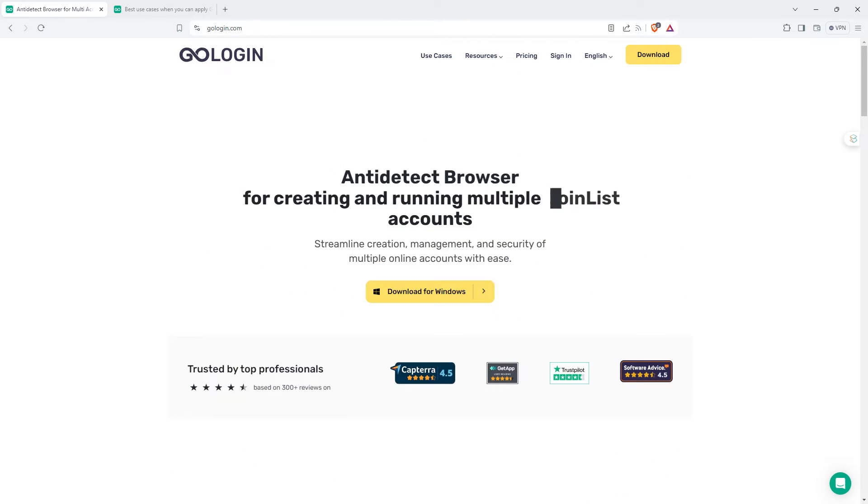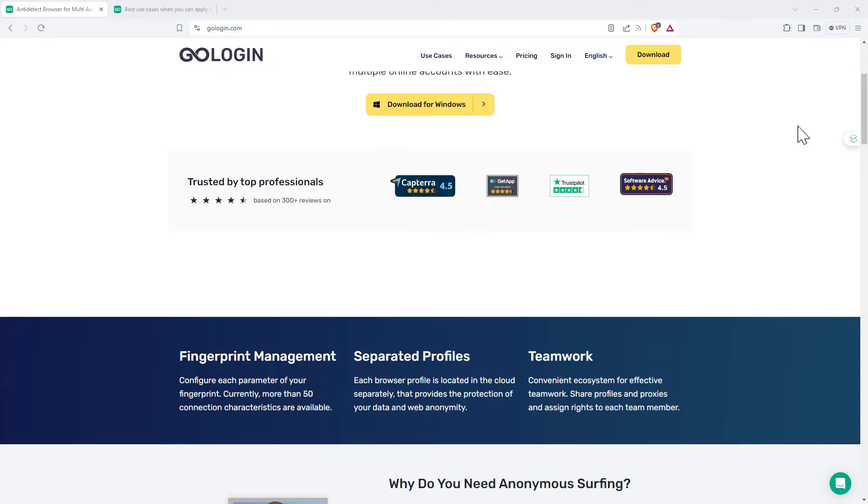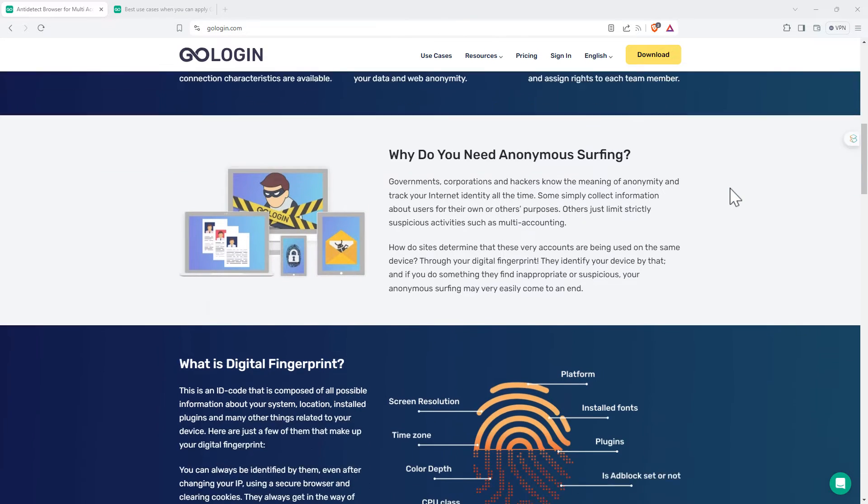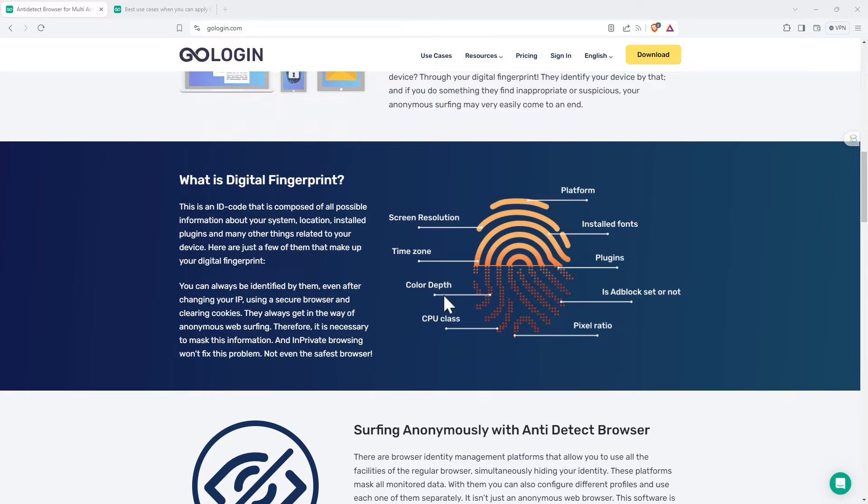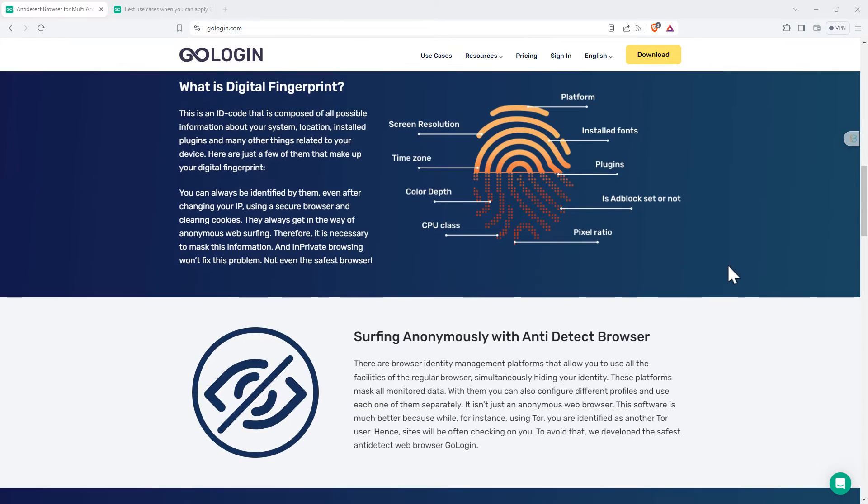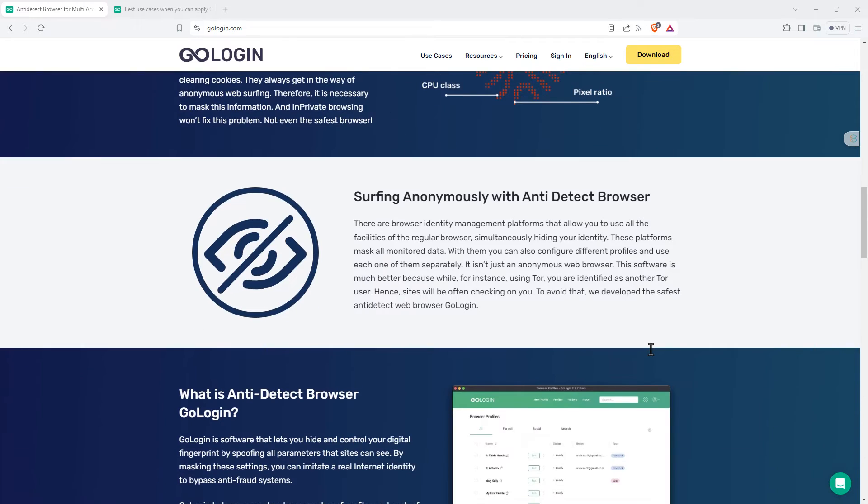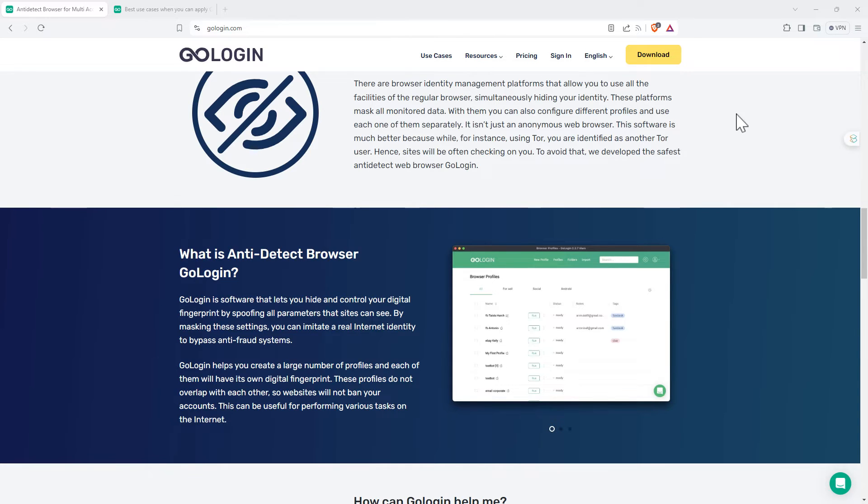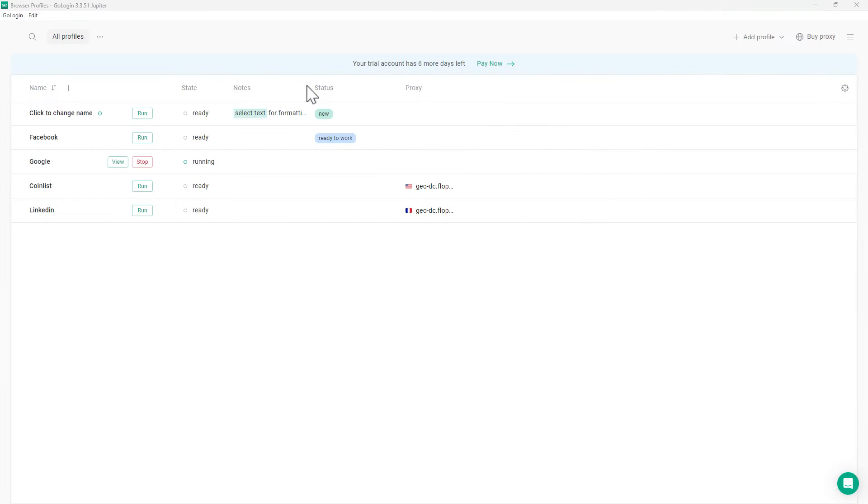Jumping to the main page, we can scroll down and see them talking about the separated profiles, the fingerprint management, the different ways in which you have that digital fingerprint, and then surfing anonymously. So let's take a look at this browser. When we download it, it's a relatively small download, nice and easy to install, and when we start it up, we start off on a page that looks like this.